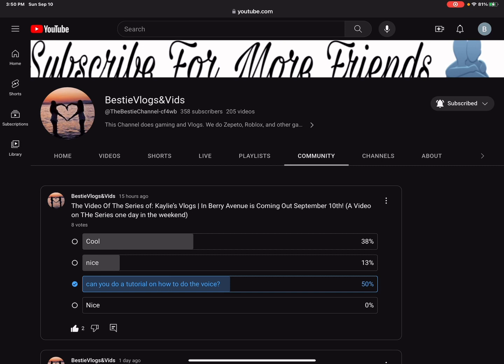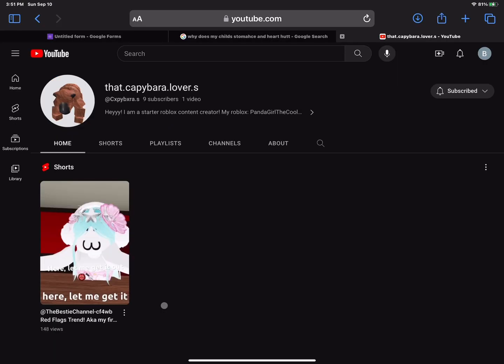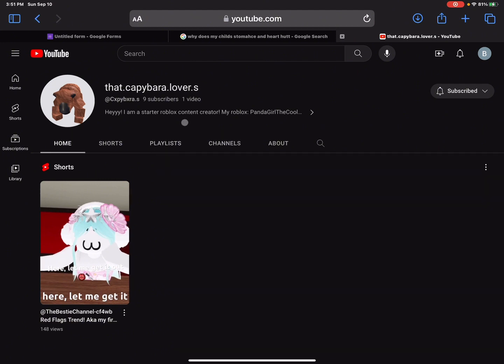That would be really nice. Right now she has nine subscribers. Like I said, she just posted today and it's doing pretty good. So if you guys could subscribe to her that would be really nice.